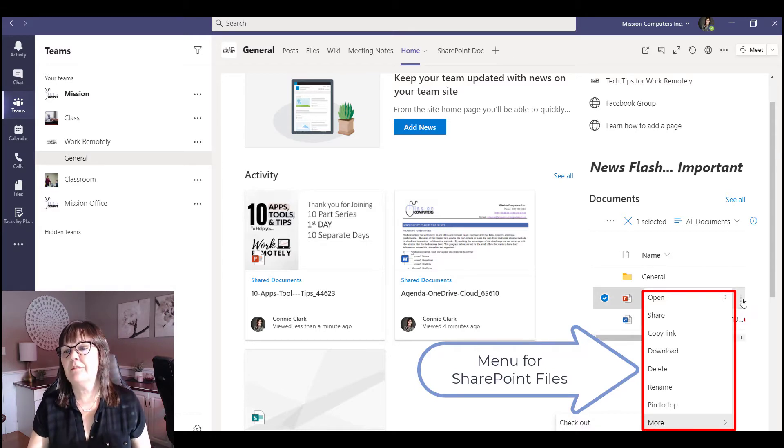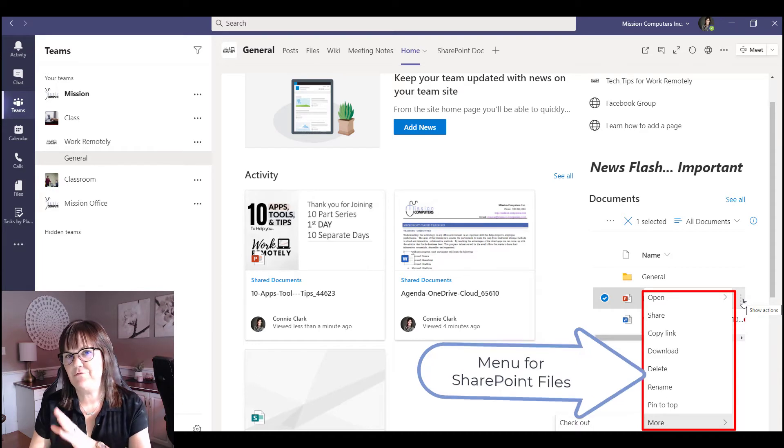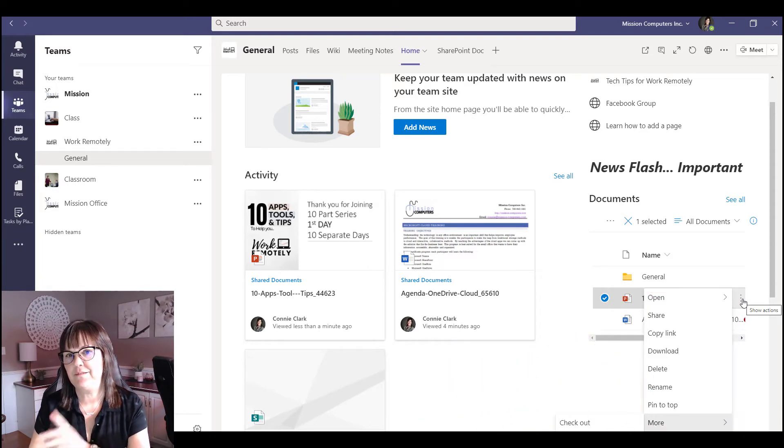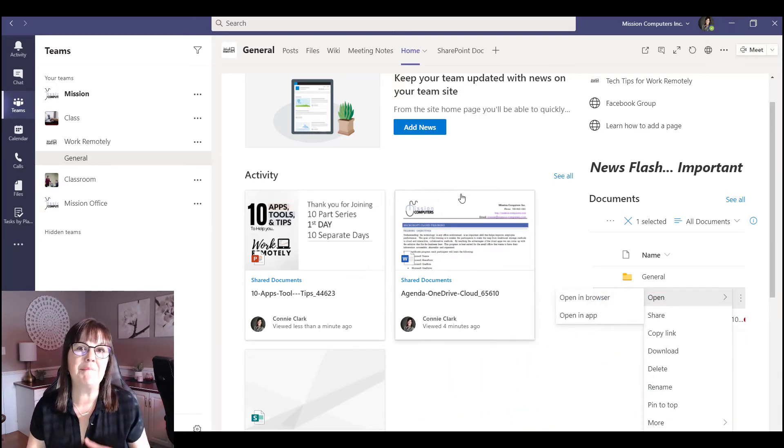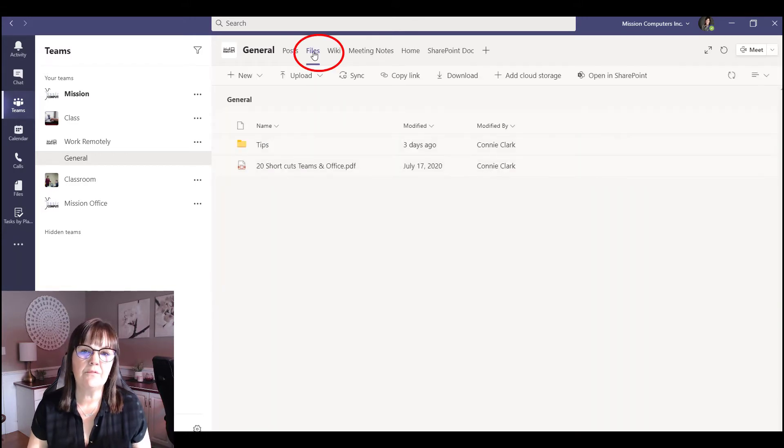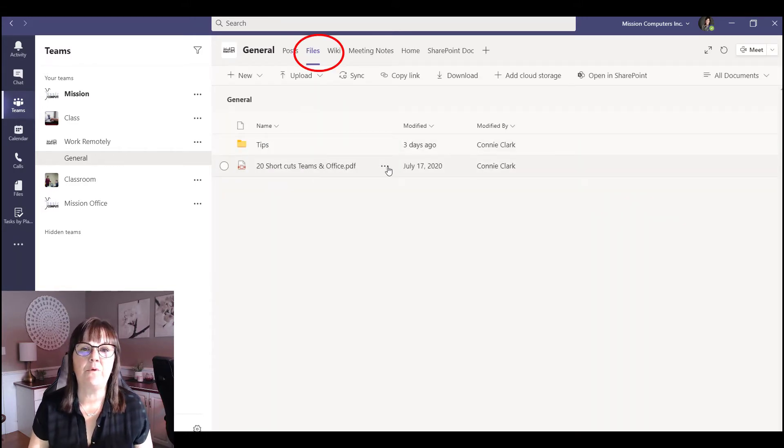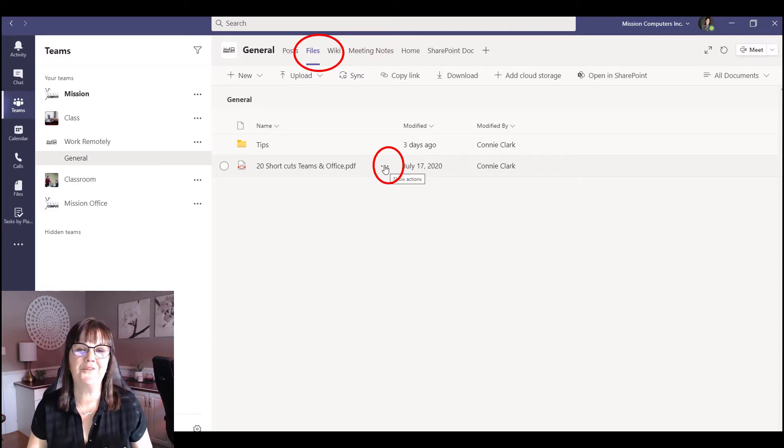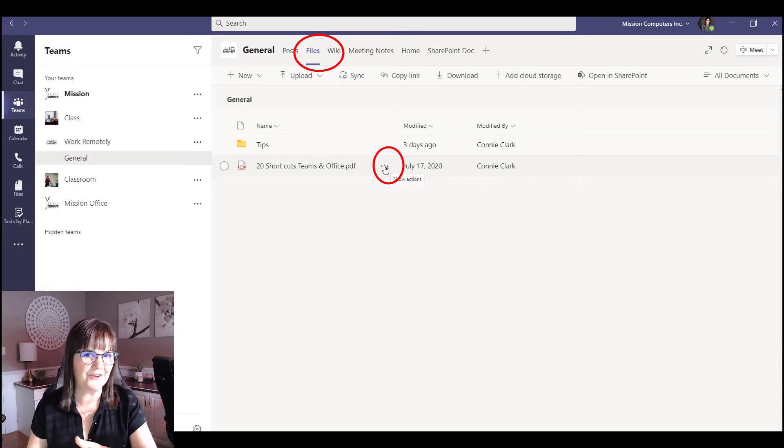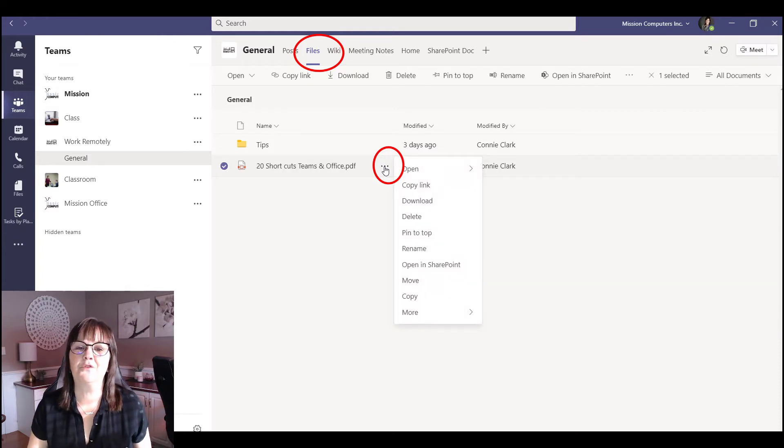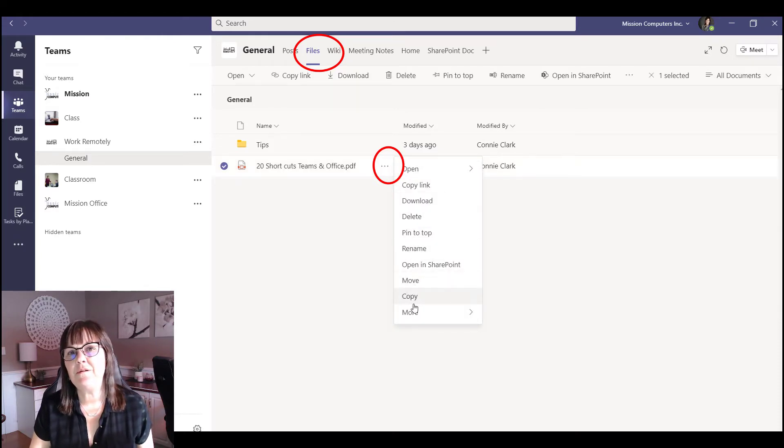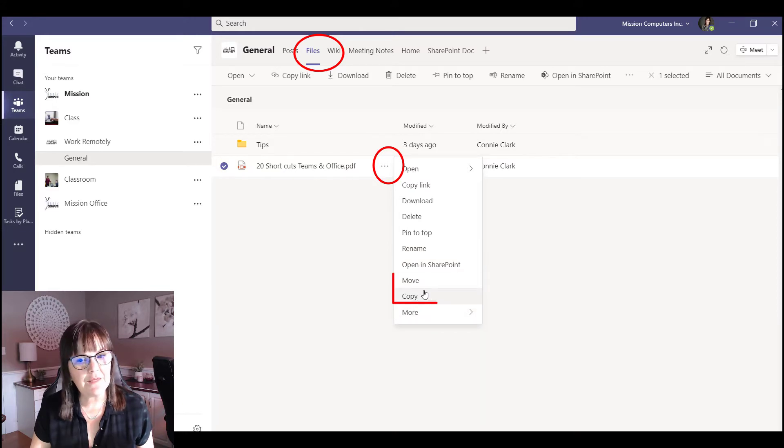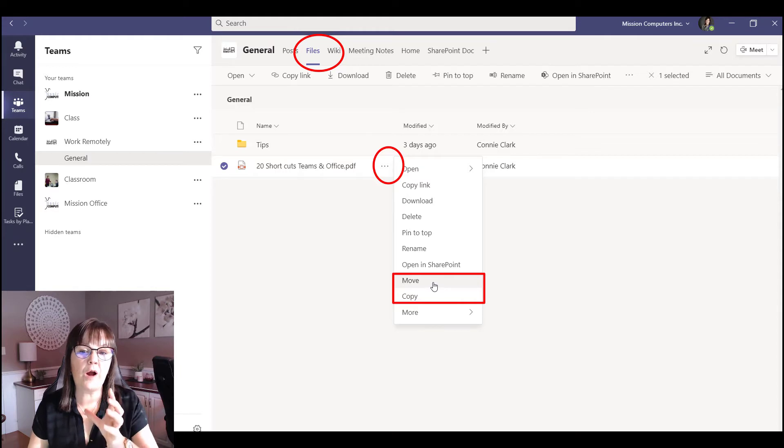This is the menu within the SharePoint site for the files. Now let's go to files within teams and look at how the menu differs. If I go to files here and I have a file sitting here, the menu is the three dots again. Notice these ones are horizontal not vertical like SharePoint does. If I hit those three dots very similar but now I have an option for copy and I have an option for move. A couple of more options that are available to me.